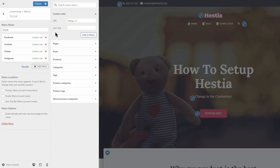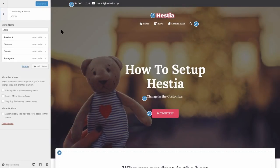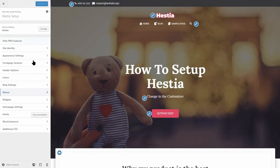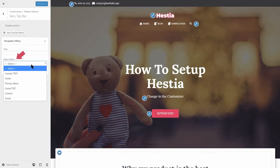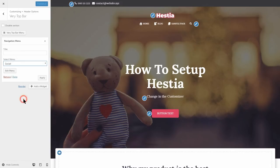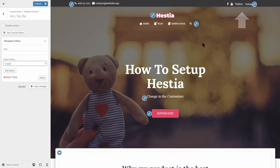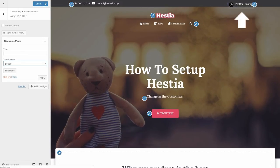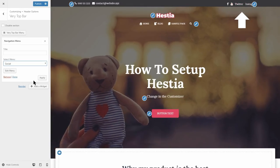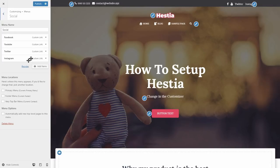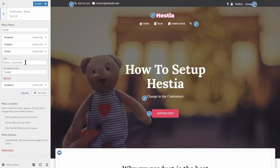Once you finish creating the social menu, click Publish without checking any of the location boxes below. Then go back to the very top bar in the Header options and select the menu you just created. These menu items will show only the icons of your social media channels automatically, based on what you type in the URL field. If you see something wrong, you can edit that menu easily.